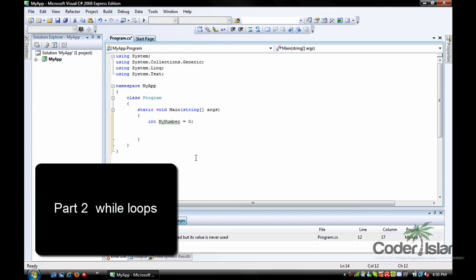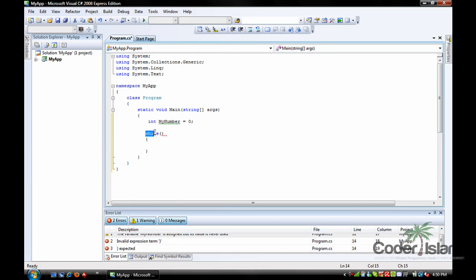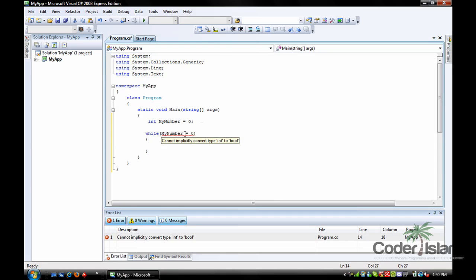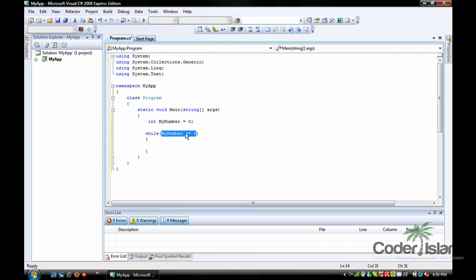Now we're going to go over a while loop. Write out a while loop just like you would an if, except use the 'while' statement. We fill out what we want to test inside the parentheses — so 'my number == 0'. While my number is equal to zero, do what's inside these braces. Always use double equals because a single equals would assign my number to zero — double equals asks if it's equal.